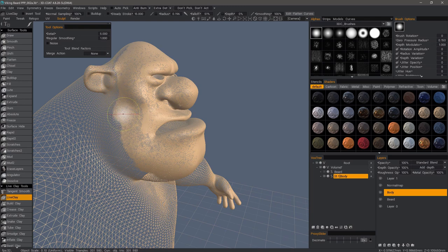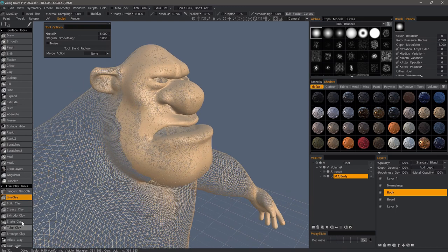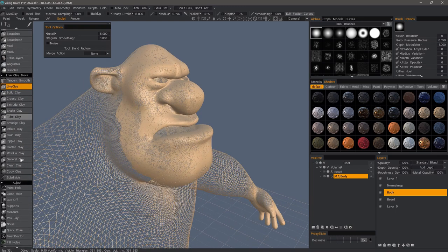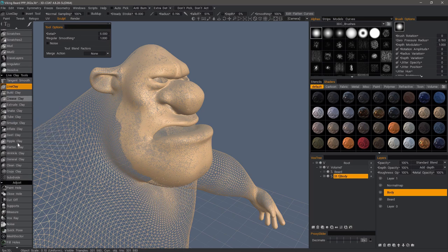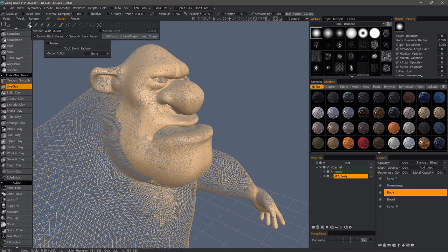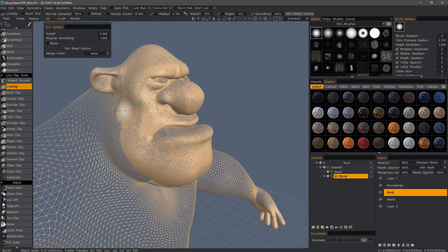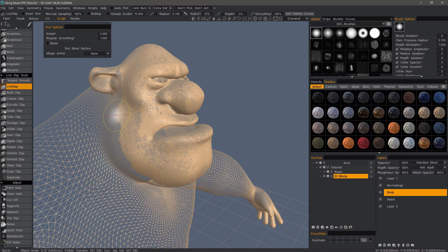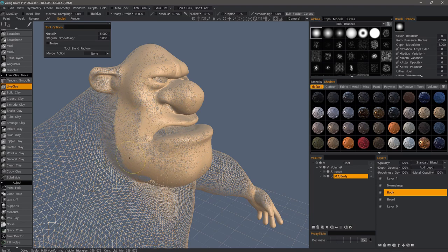Alternatively, we can use the subdivide brush, which is at the bottom of the Live Clay section, and we can paint select or use any one of the shape marquees to select a certain portion and just subdivide with one command, but we'll just continue using Live Clay here.